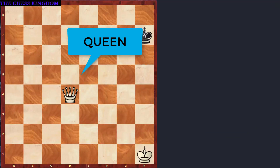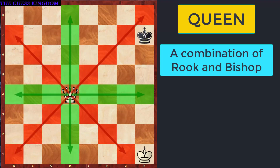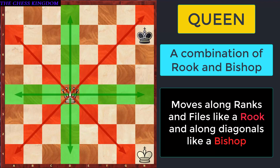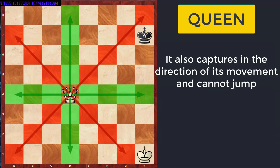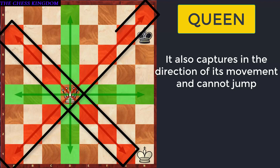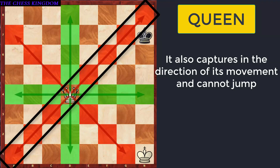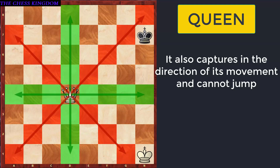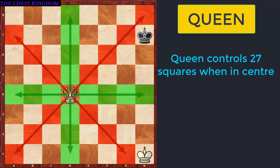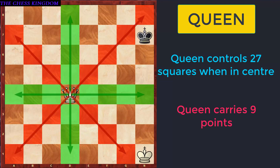The next piece which we will talk about is the Queen. It can be said to be a combination of a Rook and a Bishop — it can move along the ranks and the files like a Rook, and also along the diagonals like a Bishop. The Queen also captures in the same direction as its movement and it also cannot jump. The highlighted squares — both the green and red colored squares — are the ones controlled by this Queen. When the Queen is at the center, it controls a maximum of 27 squares, and it is assigned 9 points.